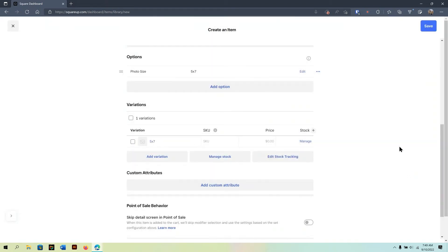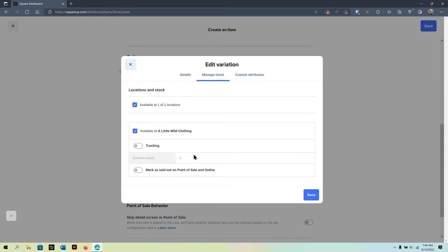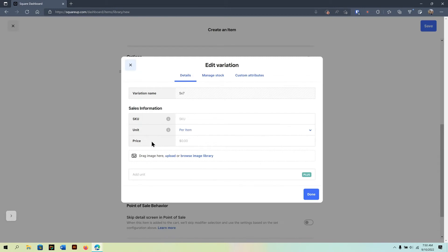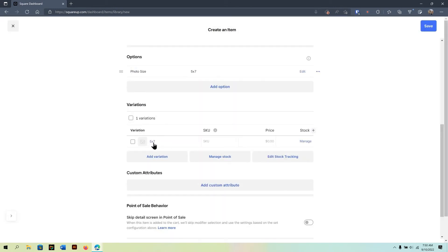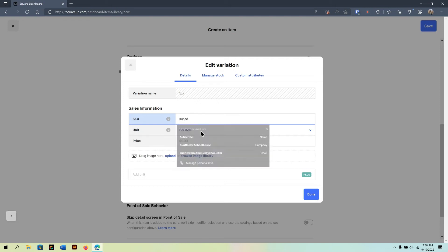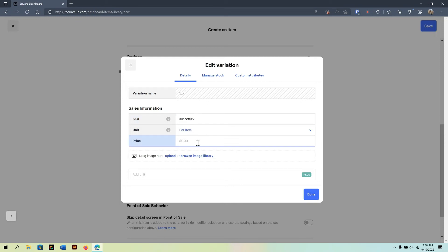Now, for the different option sets, I can set the price. So, maybe for 5 by 7, it's a different price set. If I click on that variation, which is right here, where it says 5 by 7, I can actually come up with a specific SKU. That way, it's easier for me to track. So, maybe I'll do sunset 5 by 7 as a SKU. And then price per item, in this case, $15.